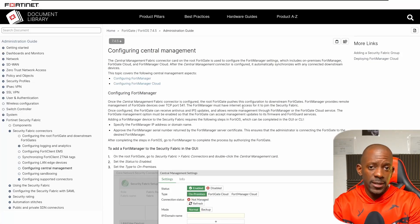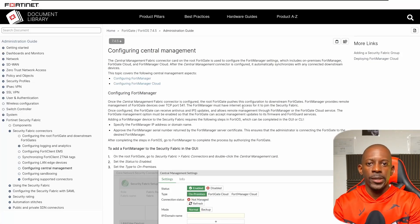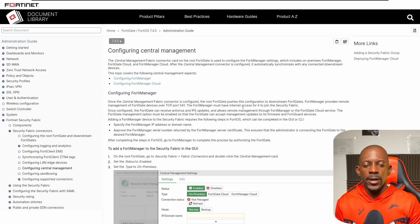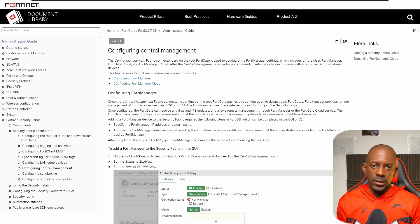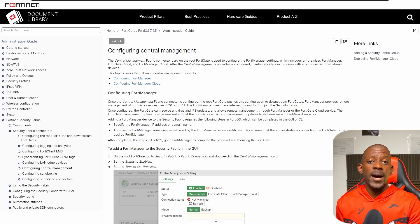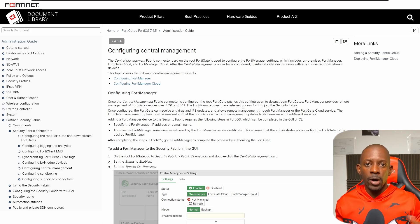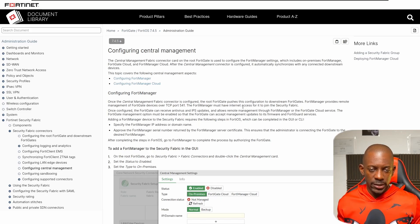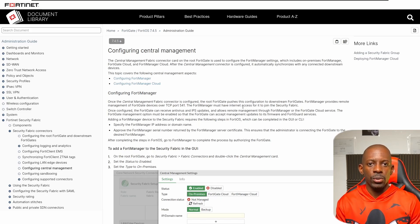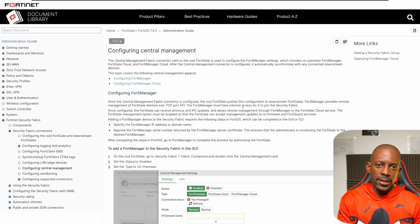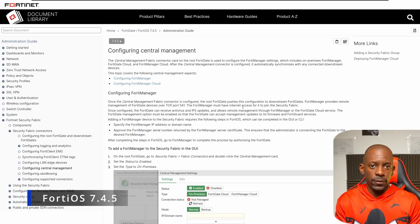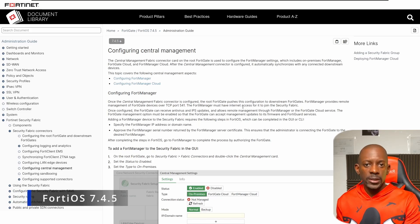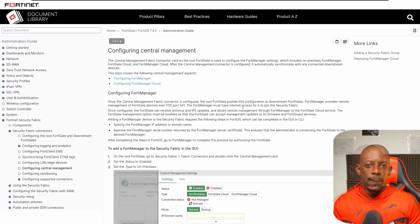If you're studying for the FCP 7.4 administrator exam, one of the requirements might be that you have some experience with the FortiManager, the device responsible for managing multiple FortiGates. In this video, I'm going to show you how to integrate the FortiGate running FortiOS 7.4.5 with the FortiManager running the same version of FortiOS.